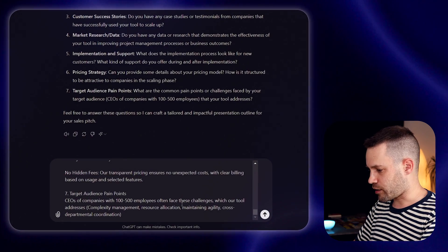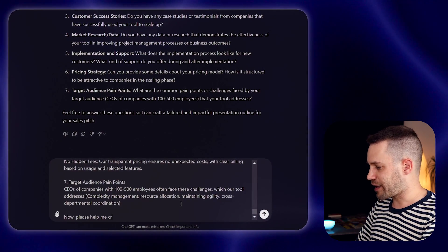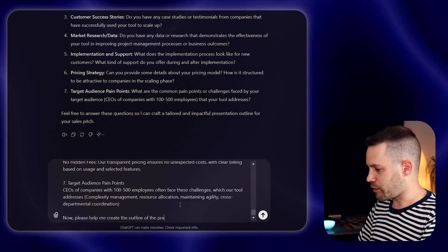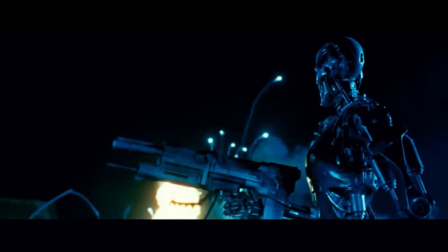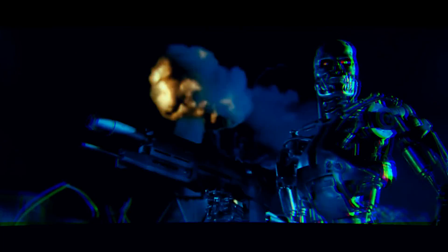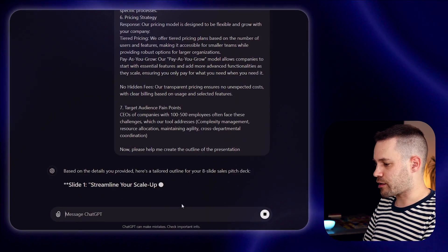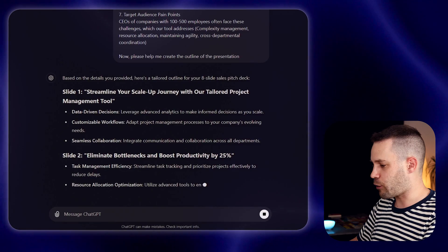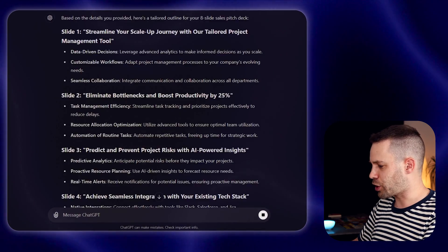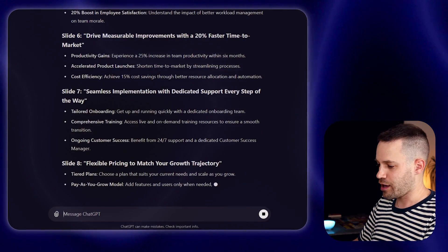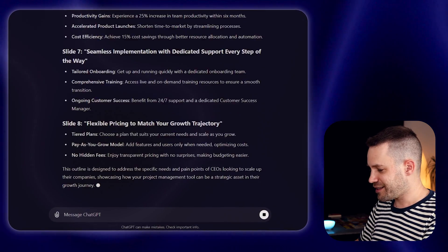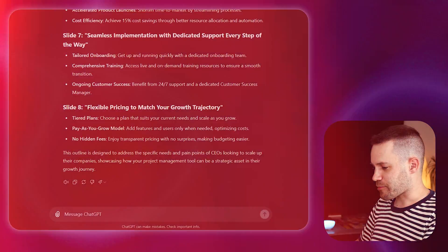At the end, you can add something like: now, please help me create the outline of the presentation. And remember, you should always say please and be polite to AI — you just never know what's going to happen in the future. Now you can hit enter and see how it creates for you the entire outline of the presentation, all in just a few minutes of work. And honestly, this is looking quite amazing already.